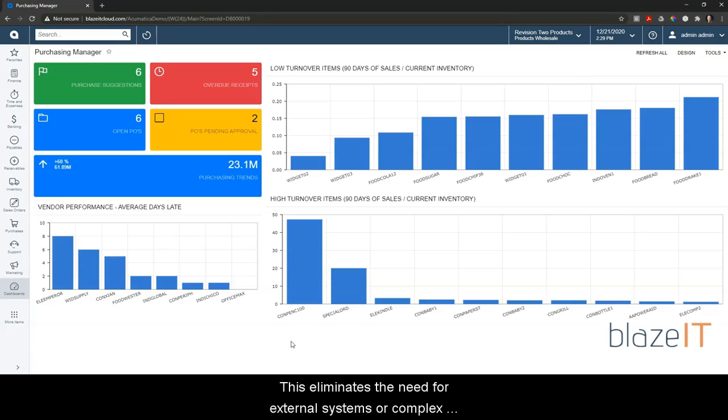This eliminates the need for external systems or complex spreadsheets to tell you that and does it in real time.